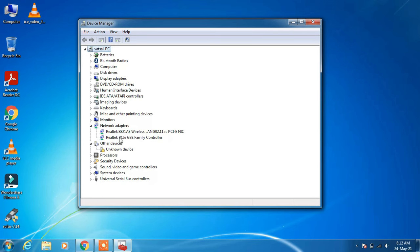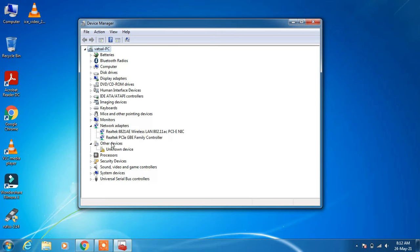you just have to check the company name or the manufacturer name of your network adapters. In my case it is Realtek. So if in your system it is Realtek, then you have to download the Realtek Bluetooth drivers, and if it is Intel written here, then you have to download the Intel Bluetooth drivers.